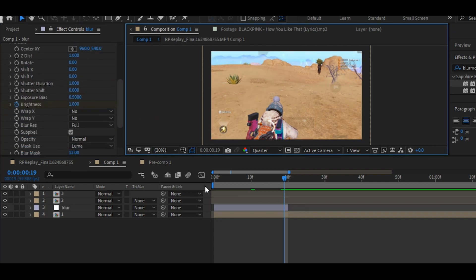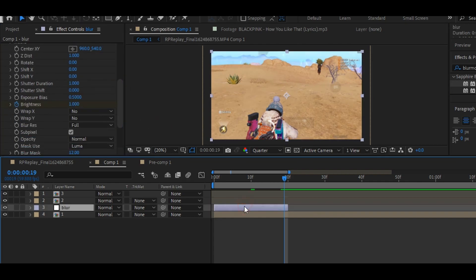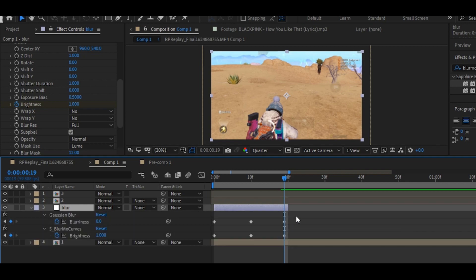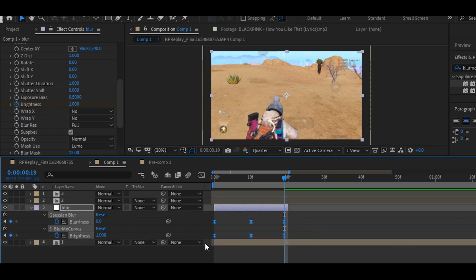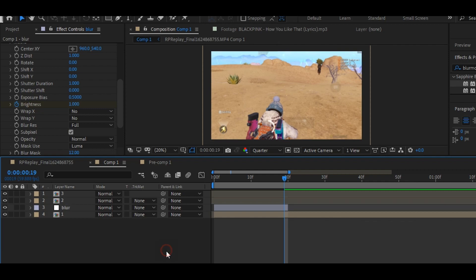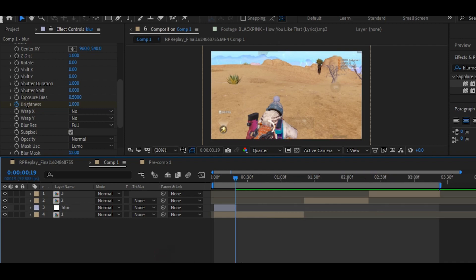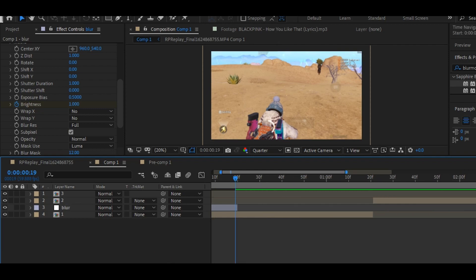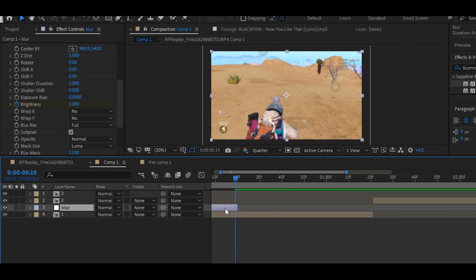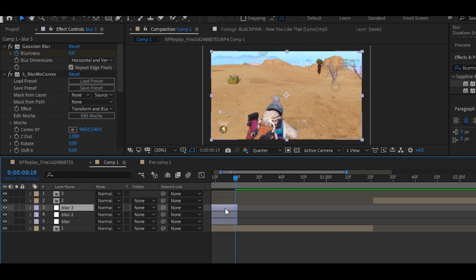Now press U on your keyboard to view the keyframes, then select all the keyframes and press F9 on your keyboard. Now duplicate the adjustment layer by pressing Ctrl+D on your keyboard, and set the adjustment layer in the middle of your clips.